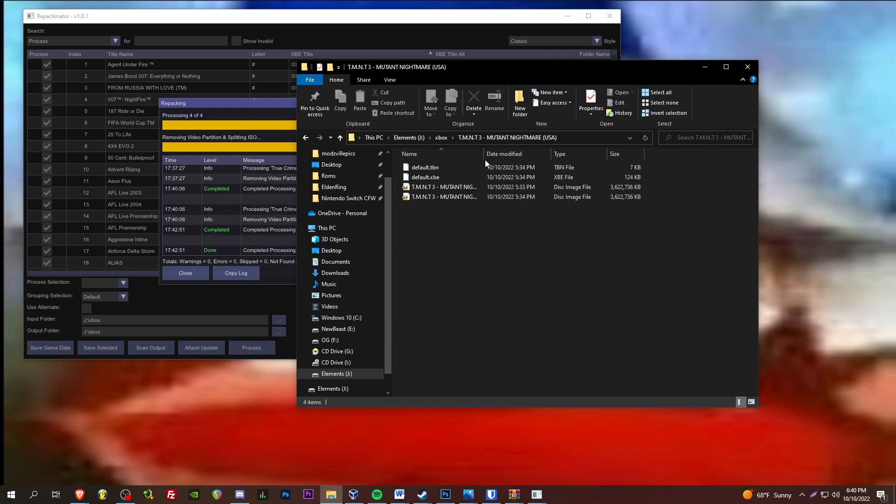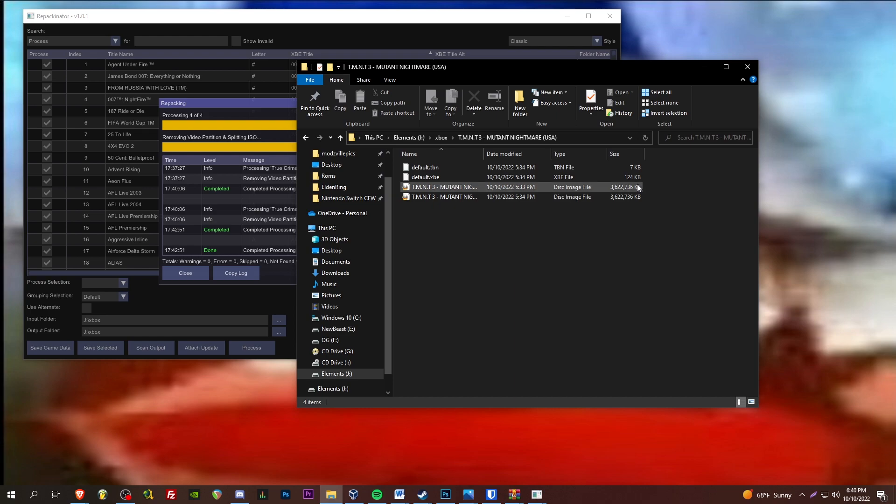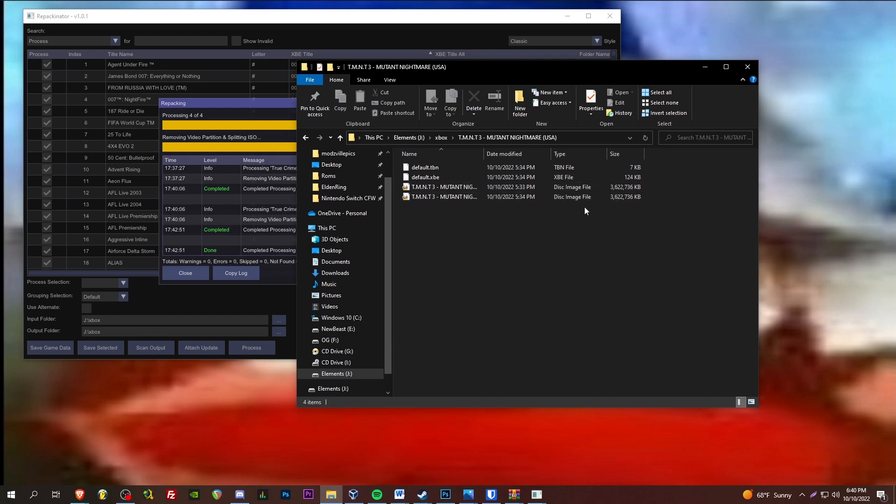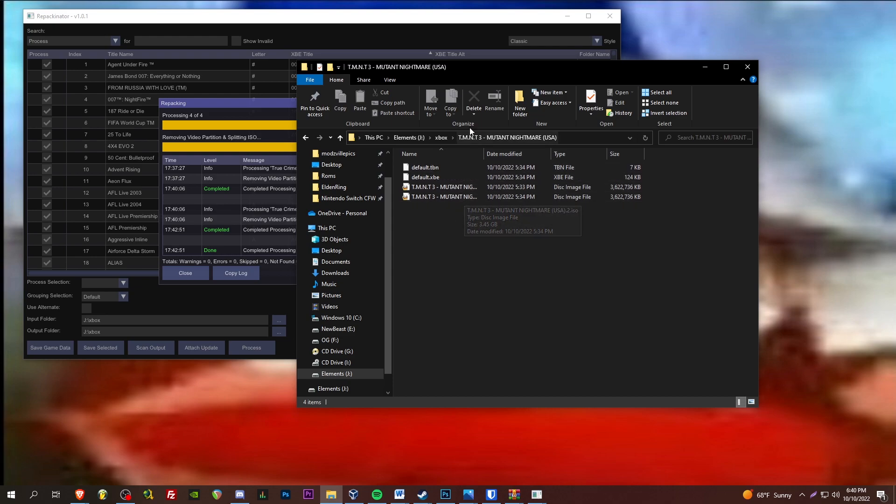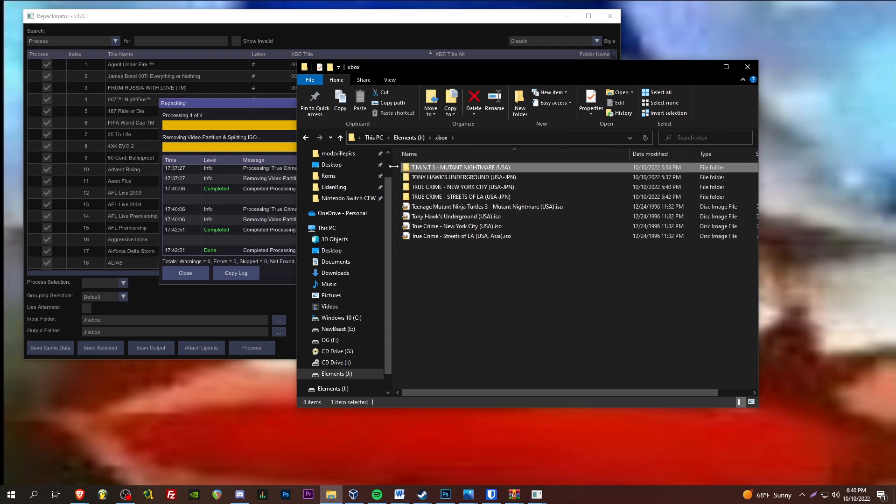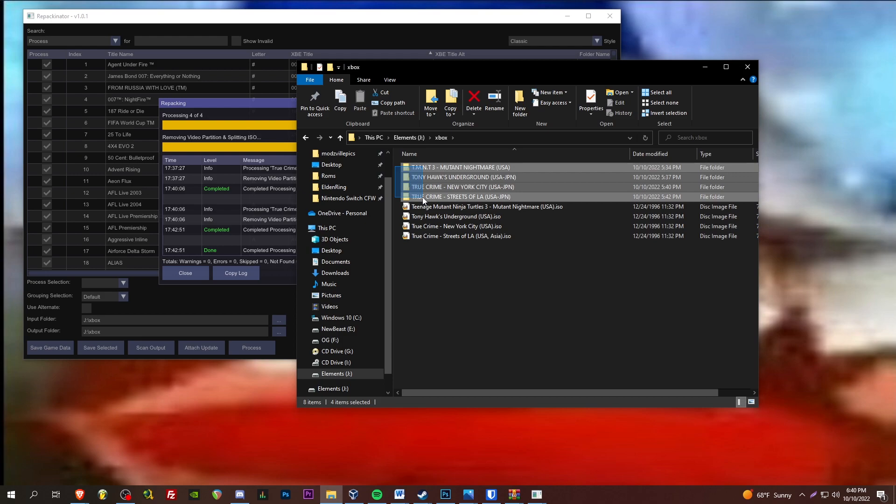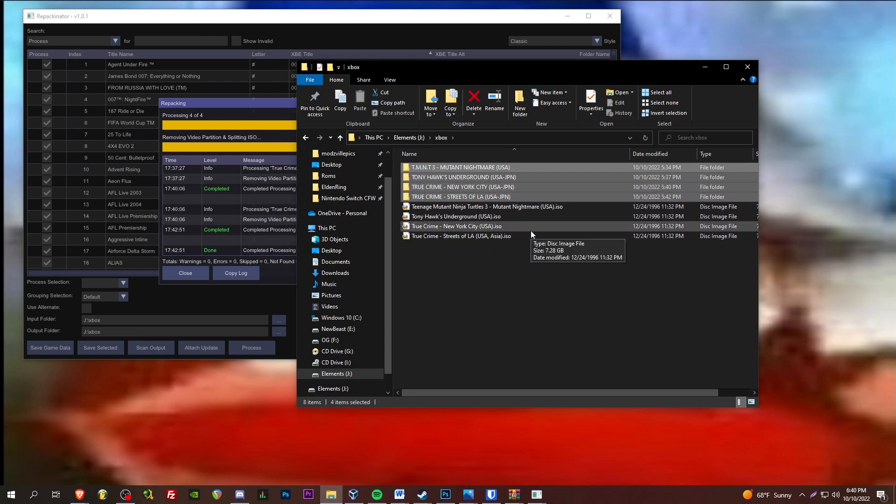The native format of the Xbox drive, much like FAT32, it's only able to have a max file size of around four gigabytes. So, it splits the file up. And then, we've got the default XBE linking everything. So, now, it's just a matter of transferring these files over to our games folder on our original Xbox.